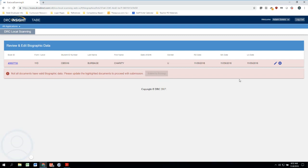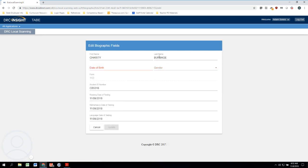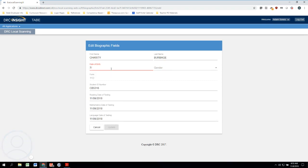So all we need to do is just click on this little pencil icon, which will help us edit that data. So I'm going to click on this, and this will pull up where we can actually enter in—here we are—the date of birth. So for Charity Burbage's date of birth, remember it was July 31st, 1962, so I will enter that in.